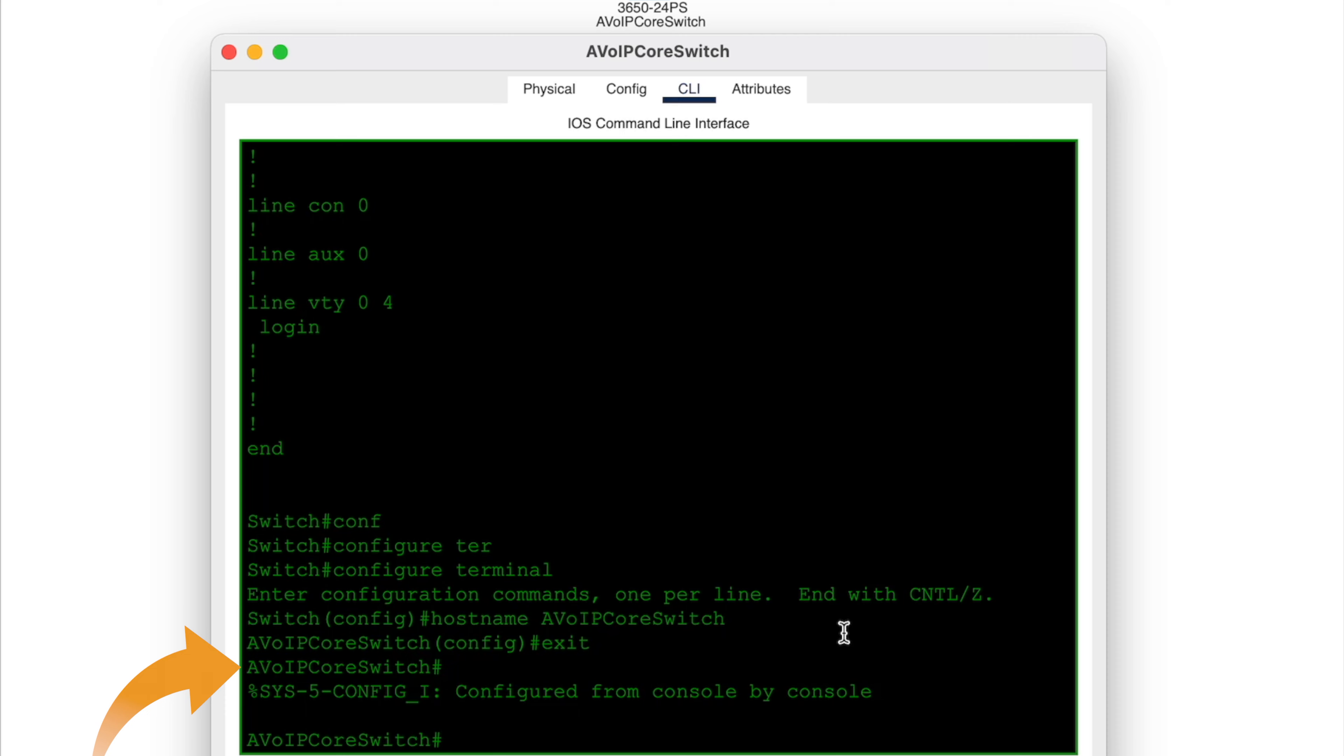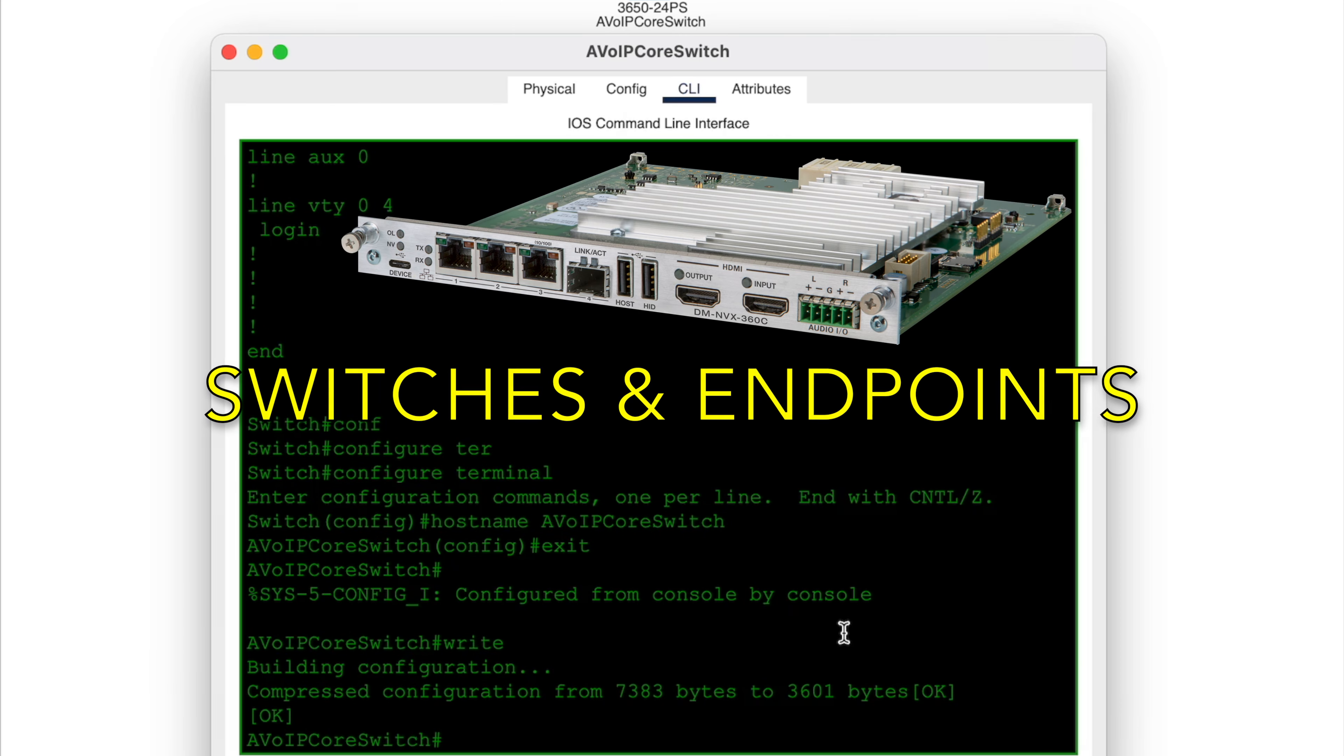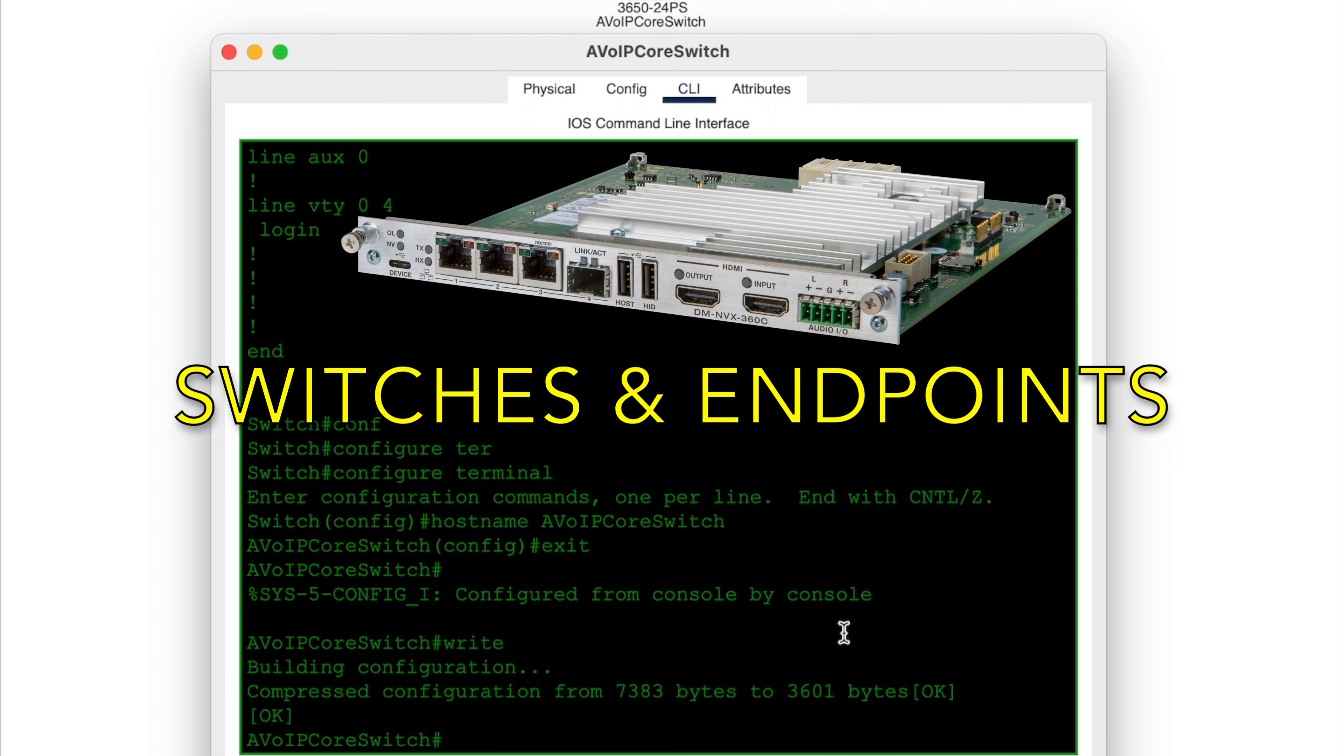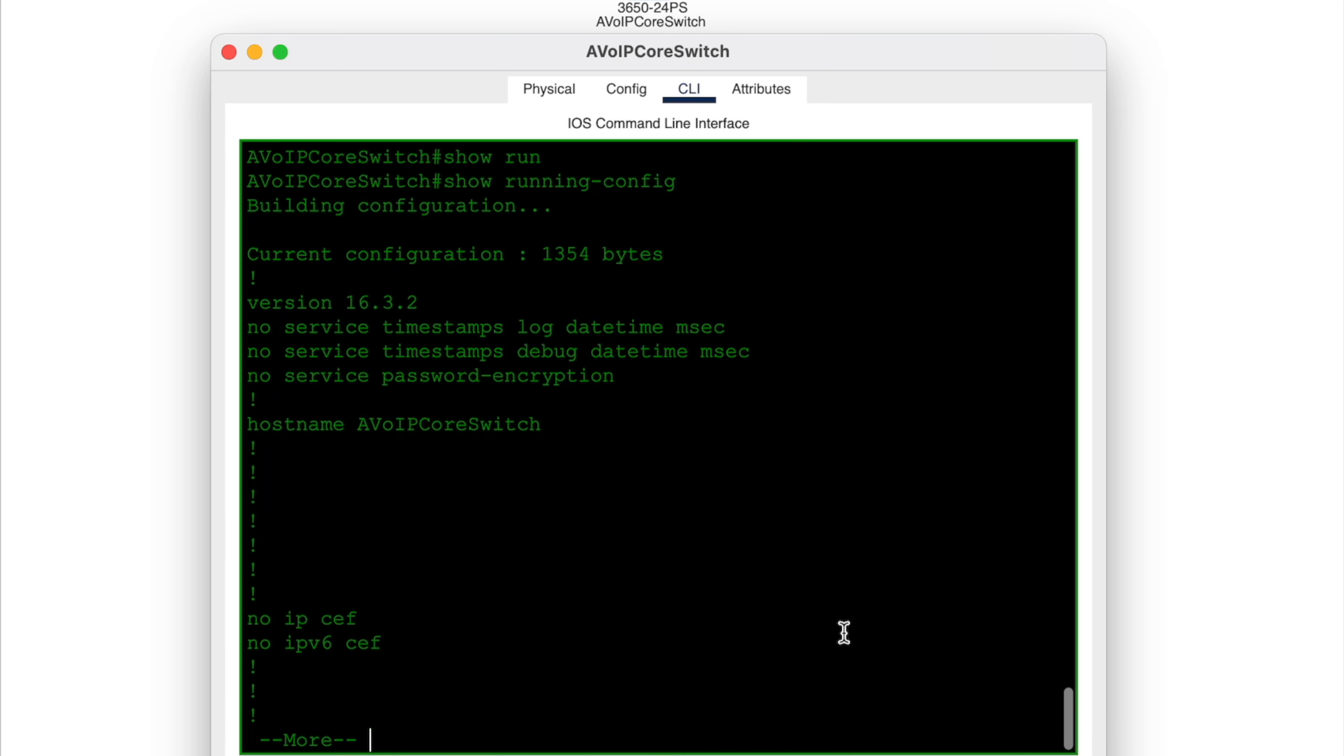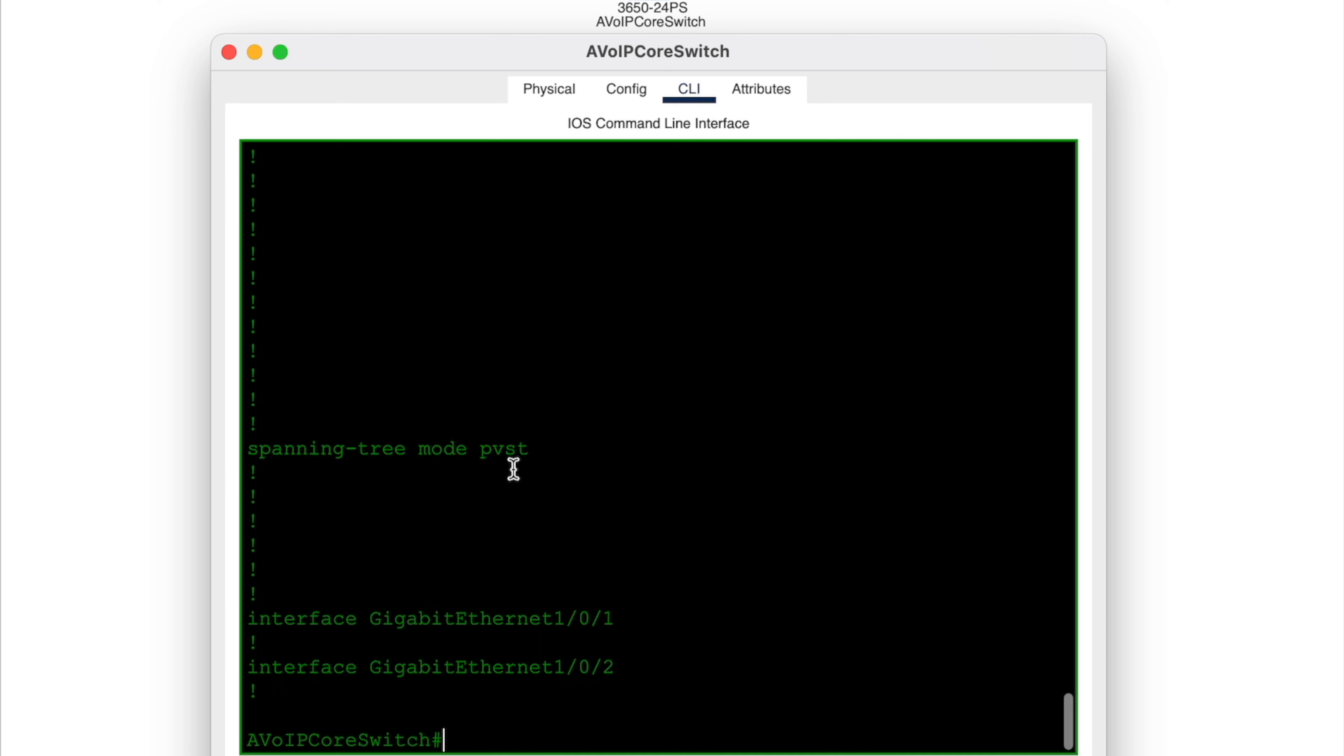So we'll save it using the write command. So the great news is that we'll have to configure it all. So now let's take a look at the core's config. Okay, now we can see the hostname updated in the running config. And since we saved it, it's also the same in the startup config.